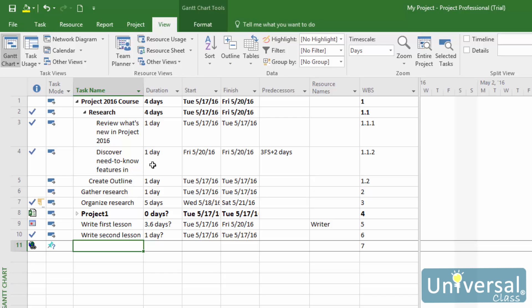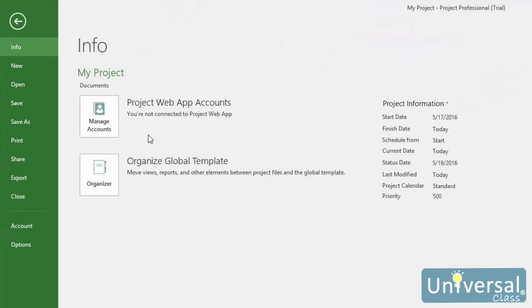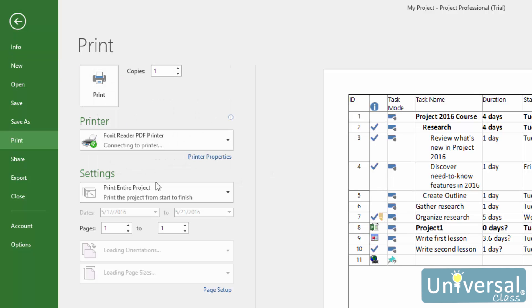Once you have the view that you want on the screen, click on the File tab to go to the Backstage view. Click Print from the column on the left.